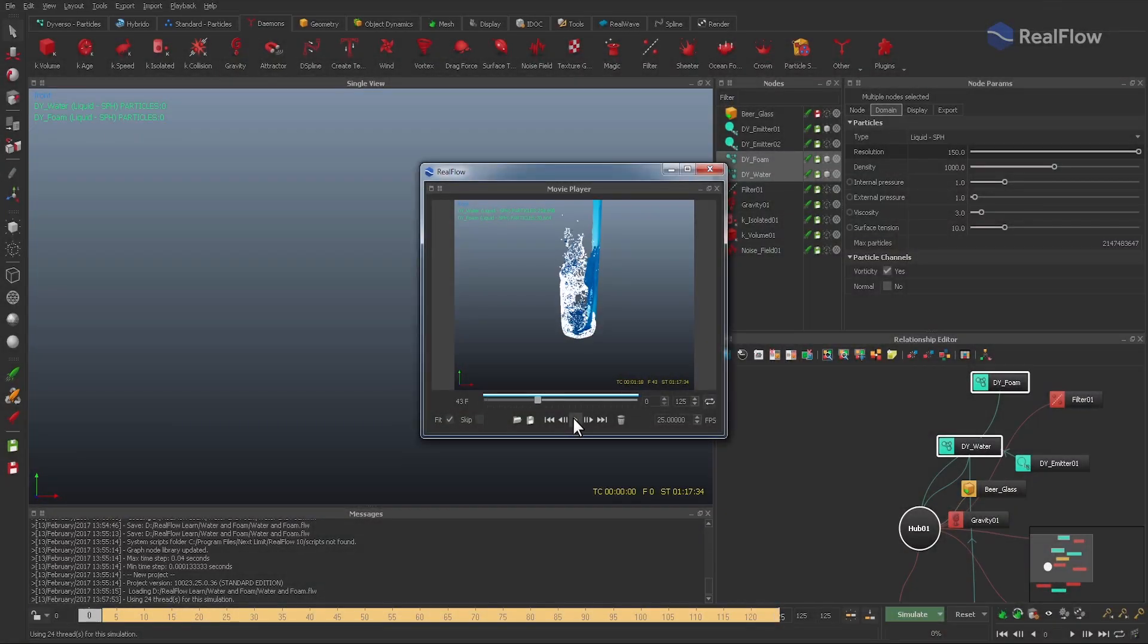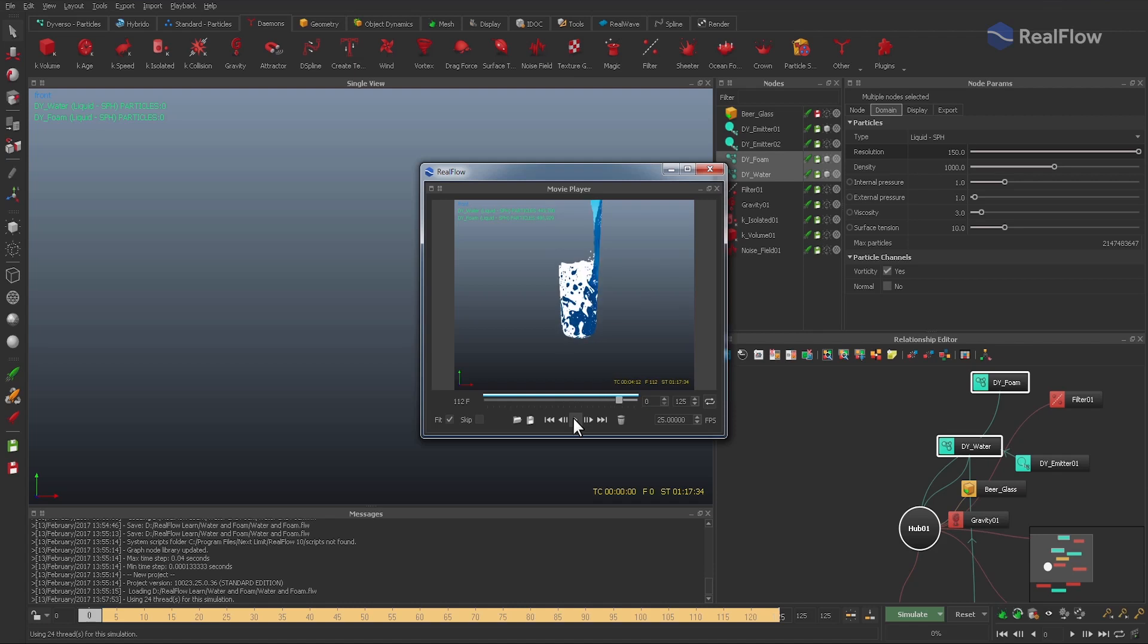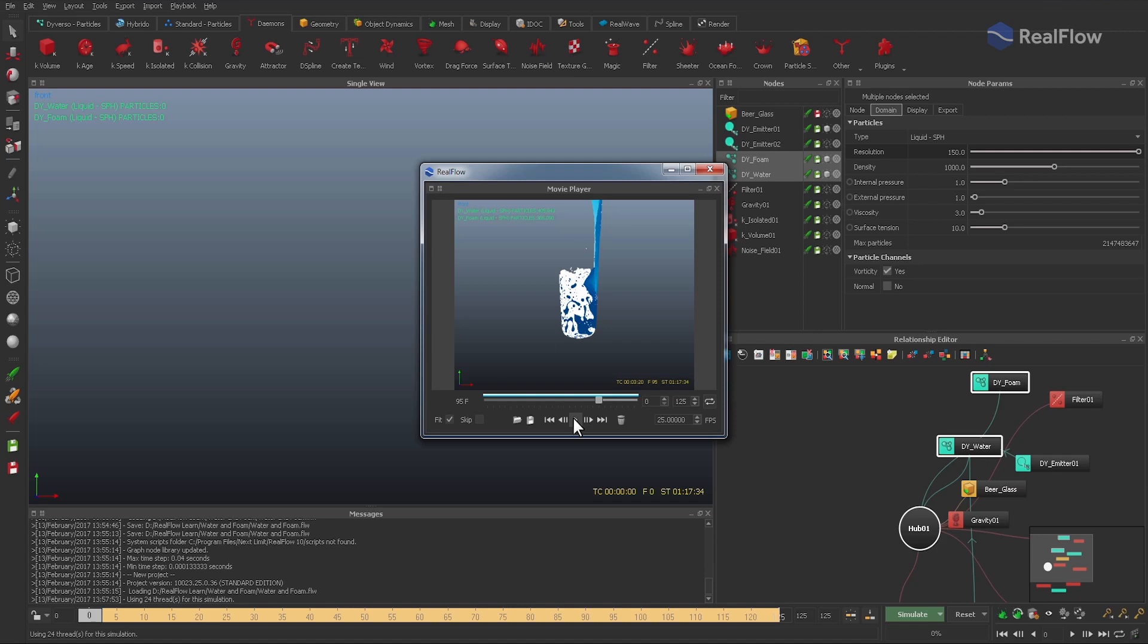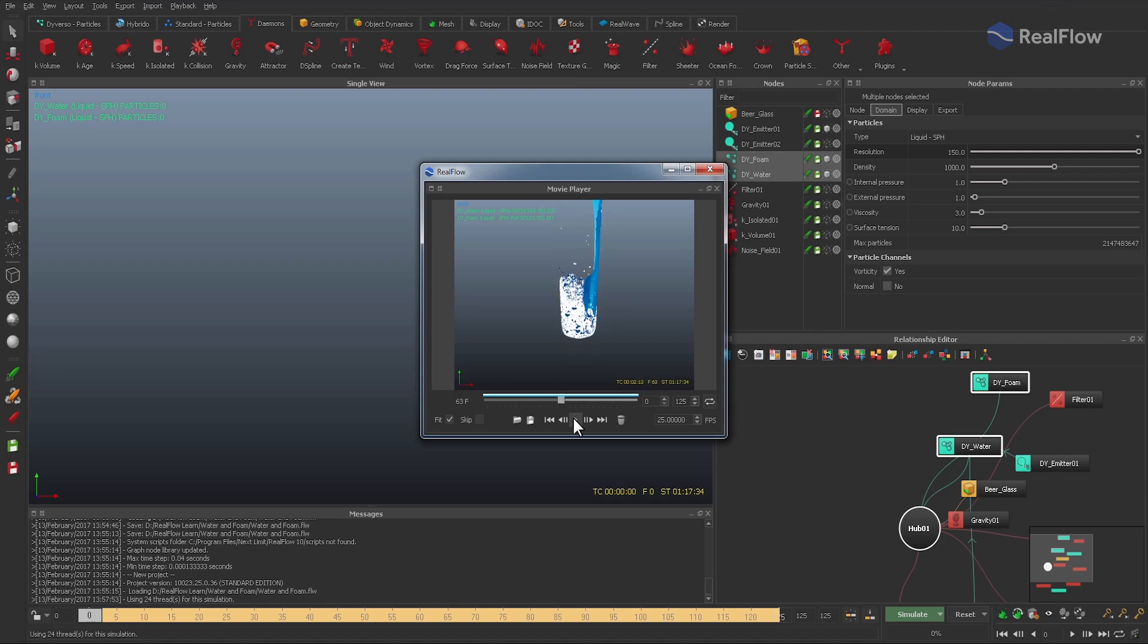And here is our final result with lots of drops, nice swirls and turbulent bubbles. The foam particles rise because of the lower density and if you want to create the impression of dissolving foam, you can add a K Age daemon for example. As always, thanks for your attention and have fun with RealFlow 10. Goodbye!